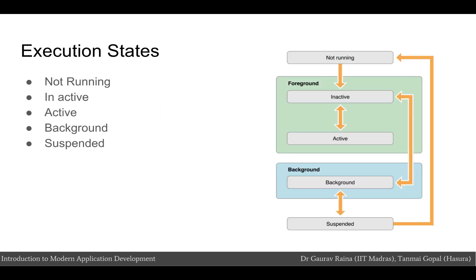At any given moment, your app is in one of the following listed states which is not running, inactive, active, background, or suspended. The system moves your app from state to state in response to actions happening throughout the system. For example, when the user presses the home button or if a phone call comes in, the currently running apps change the state in response. When the app has not been launched or if it was terminated by the system, it is in the not running state.